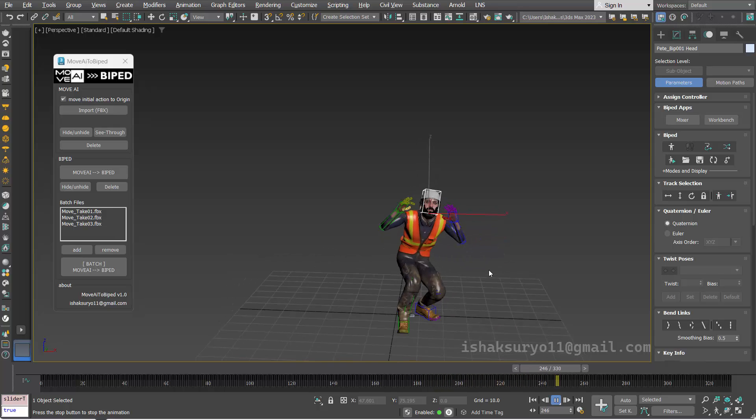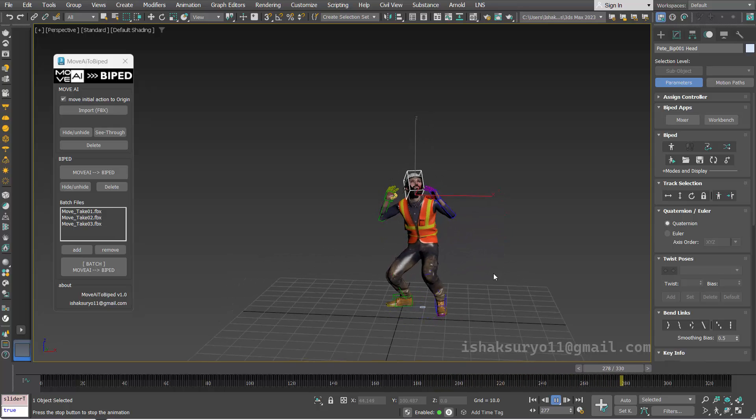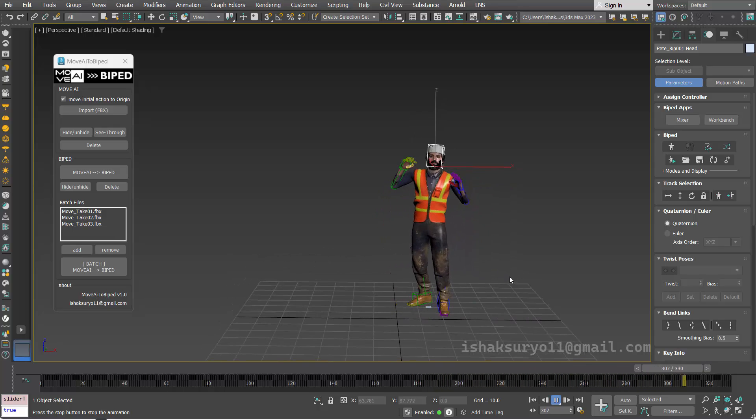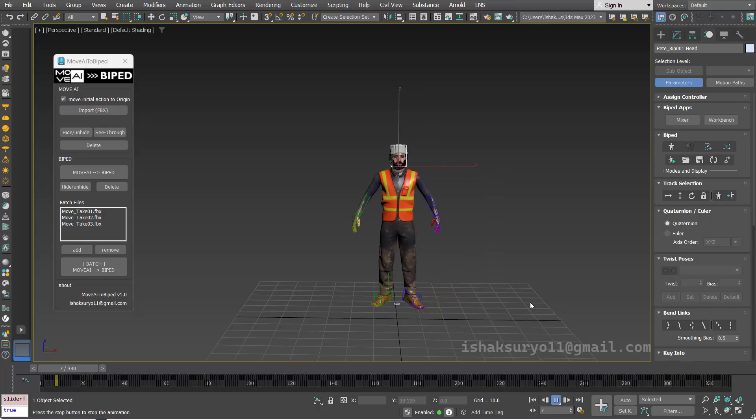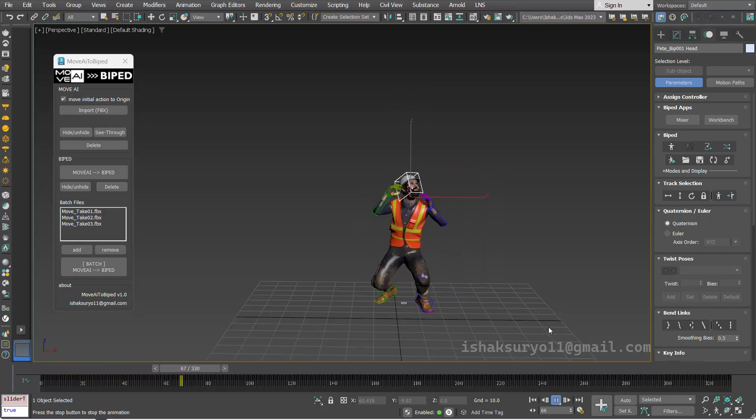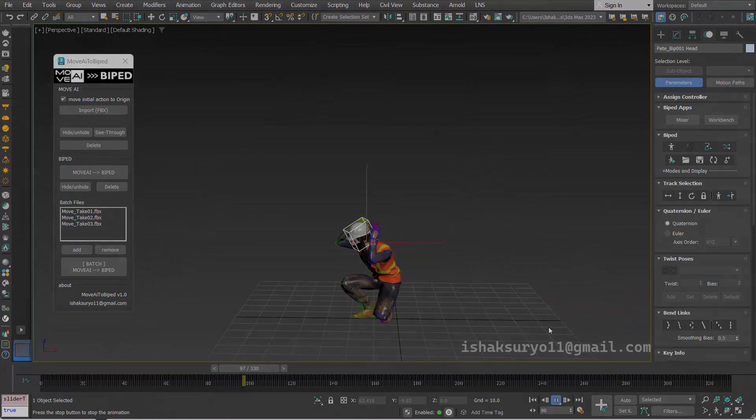From here we can do further tweaking in biped if needed. Thanks for watching.